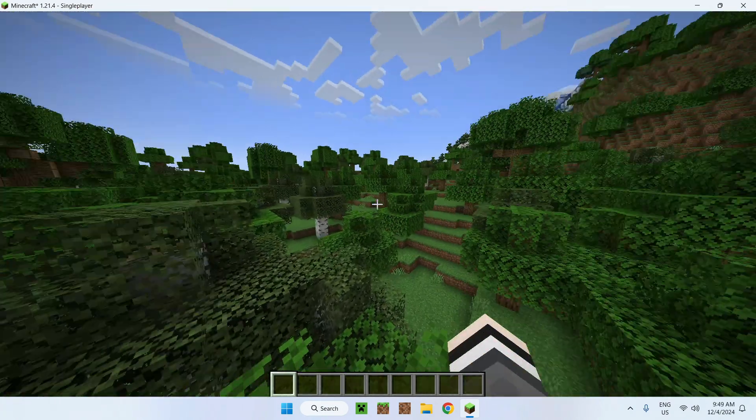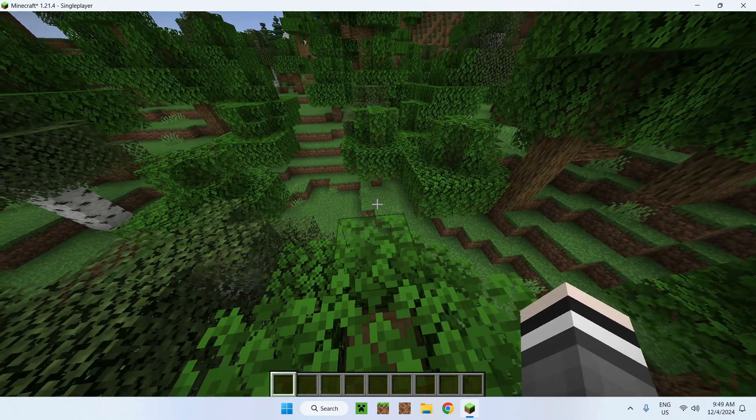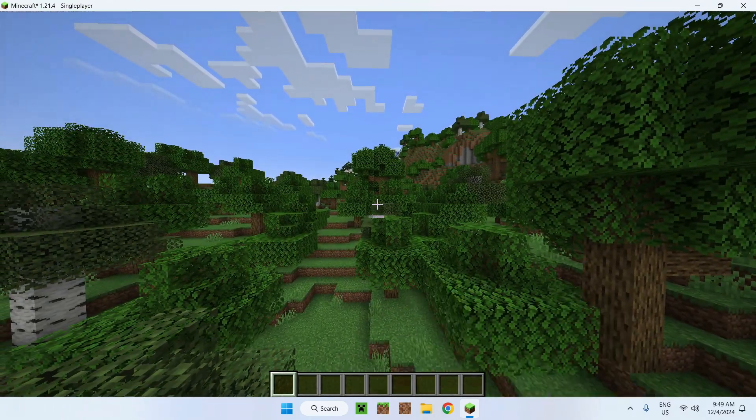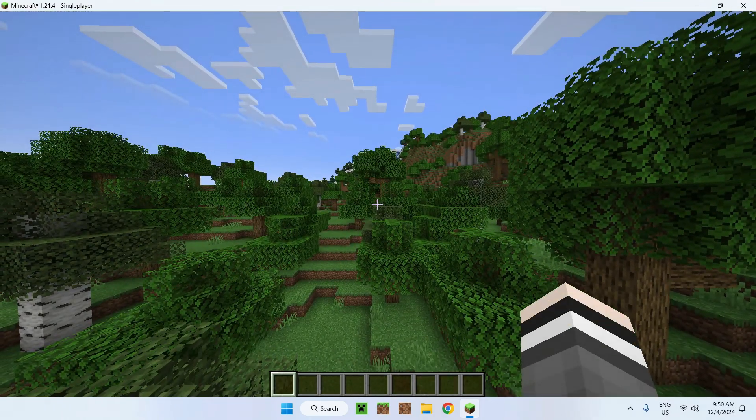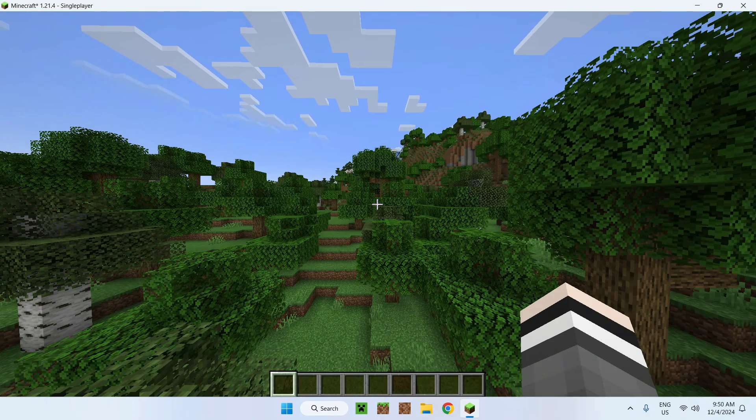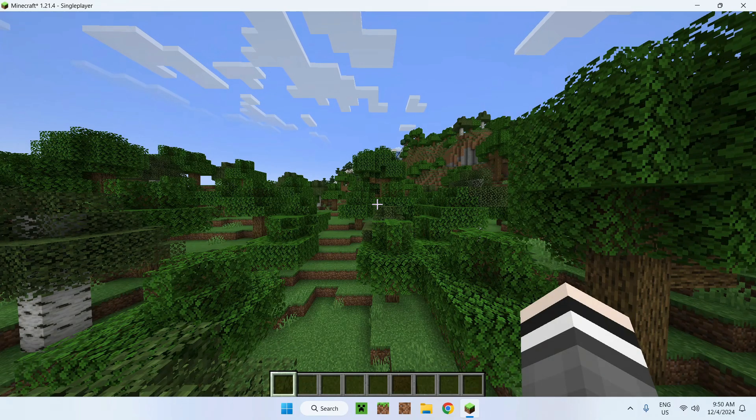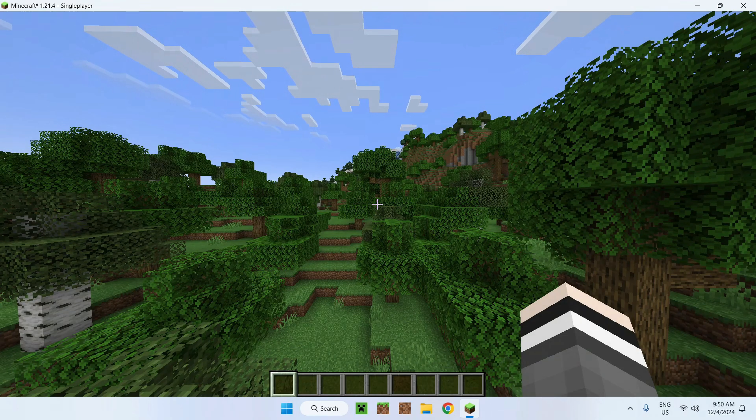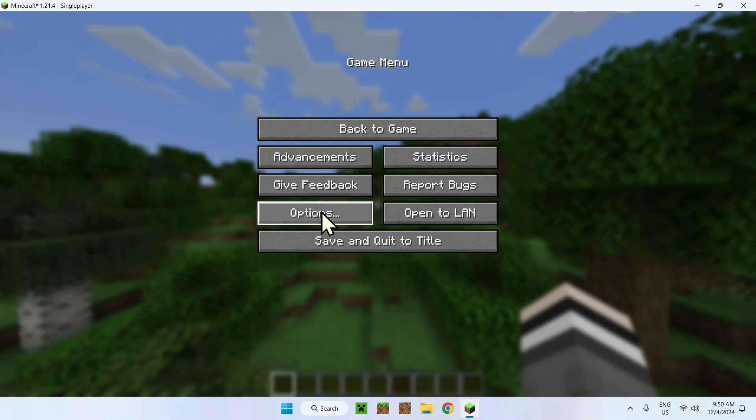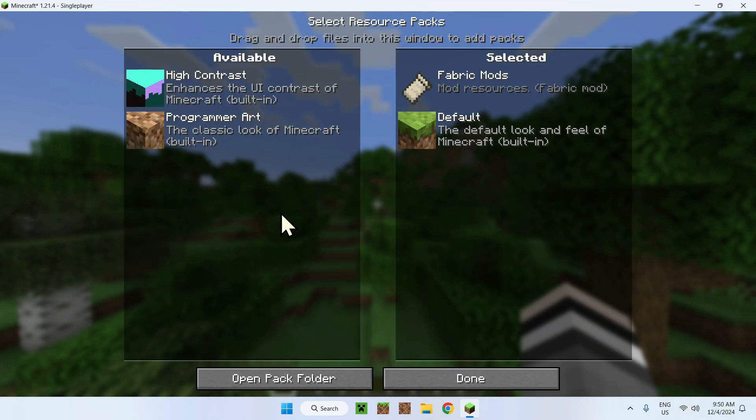What we need to do is add the x-ray texture pack to Minecraft. To do this, click escape, go to options, then resource packs. Right here you're going to have the default ones, simply click on open pack folder.